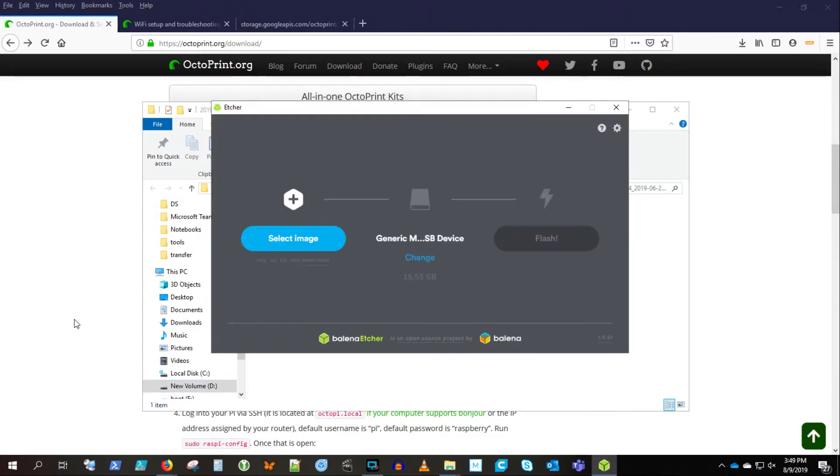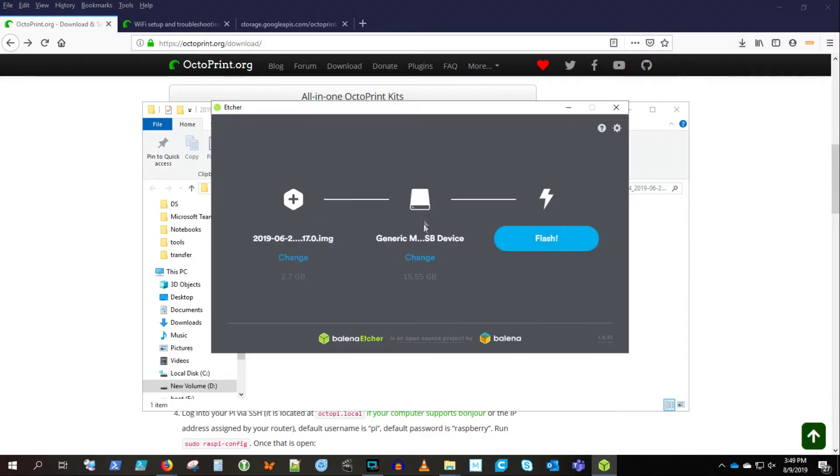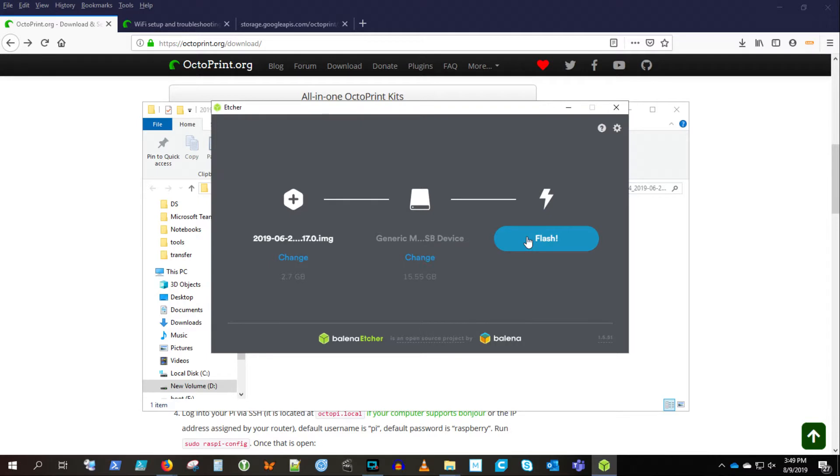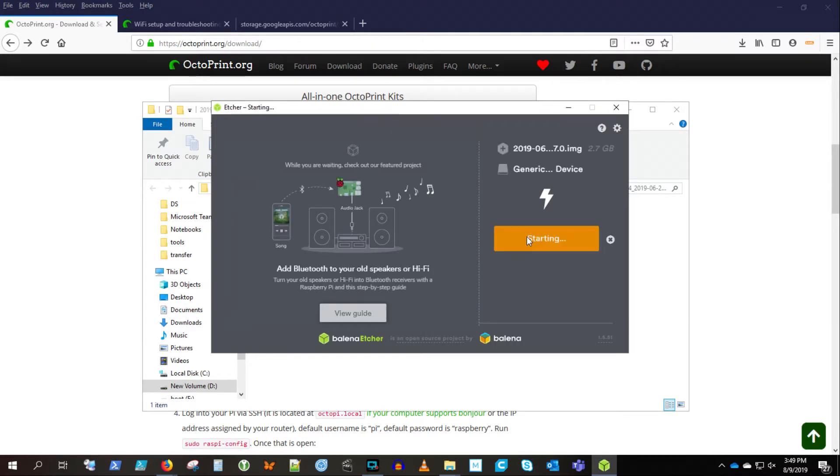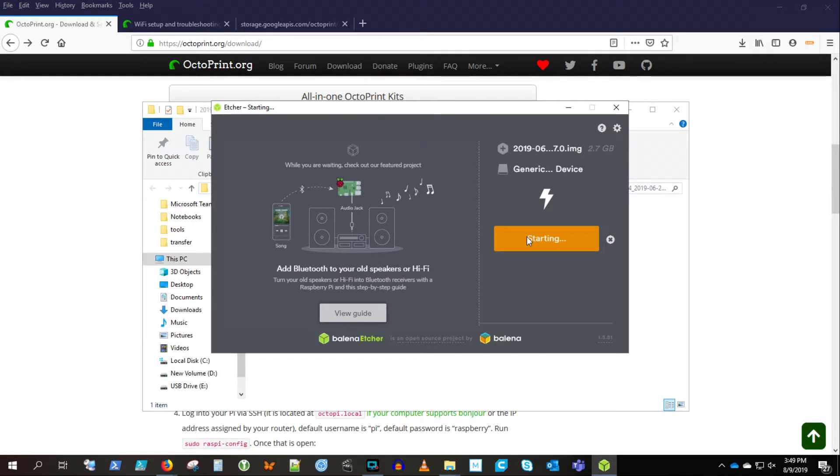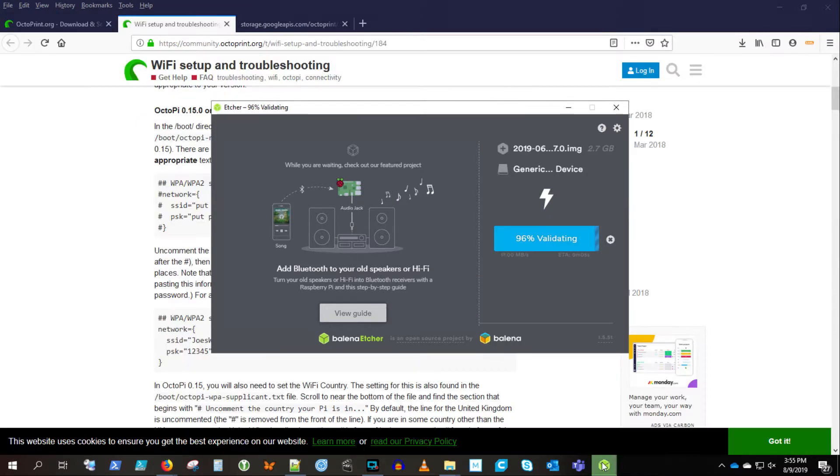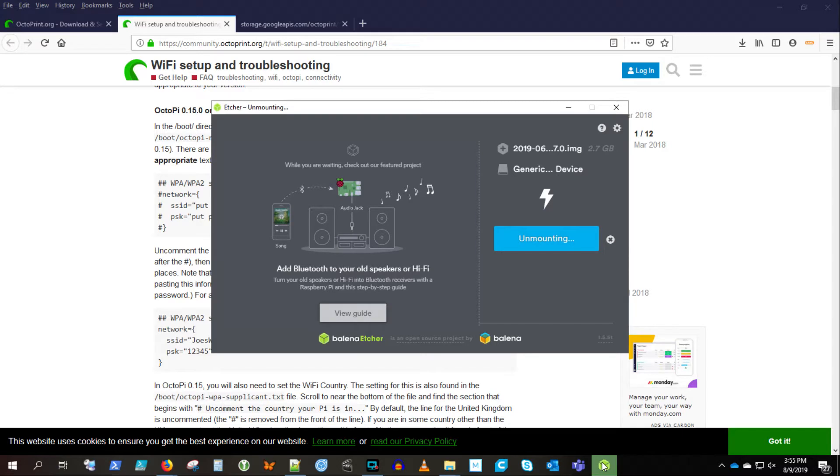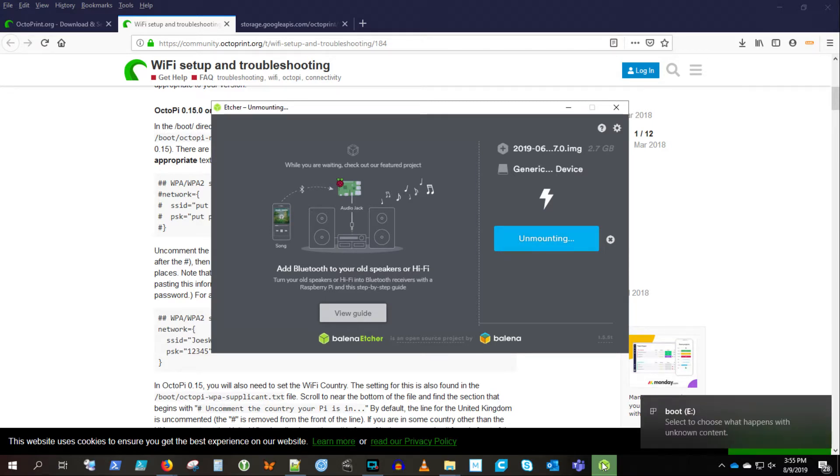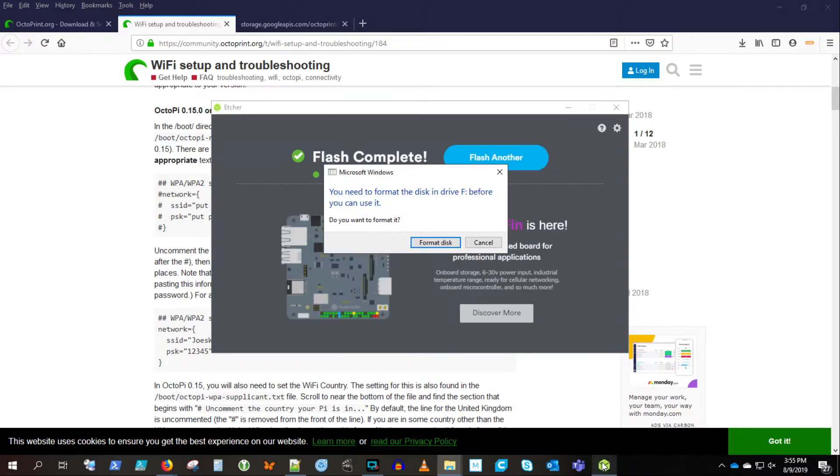So let's load up the Etcher. Select the image file. There we go. Looks like we've got the right card. Let's go ahead and flash that card. This takes a while, so I'm cutting out a lot here. Okay, so it's done flashing. Now it's going to do some validating. And then, as always, you get that warning from Windows that the card isn't formatted. You can just cancel out of that.